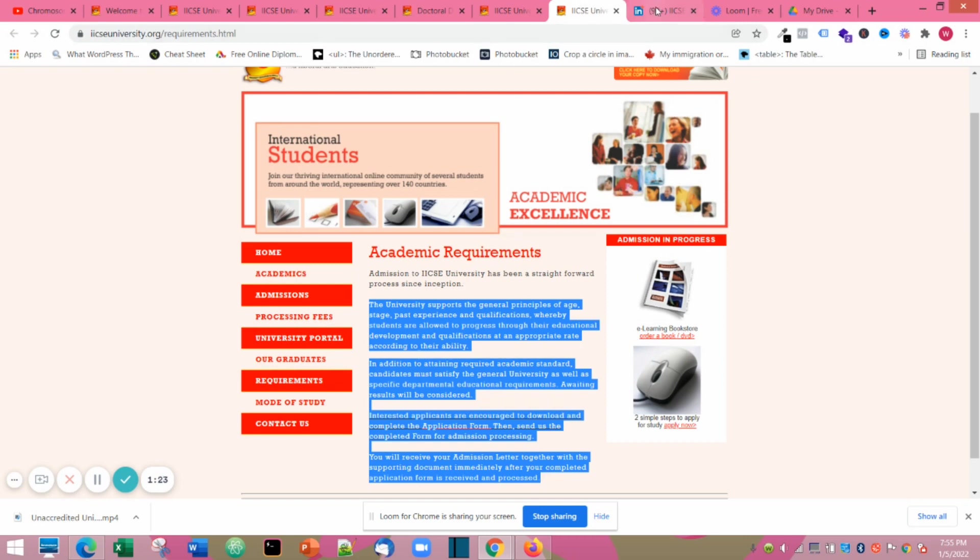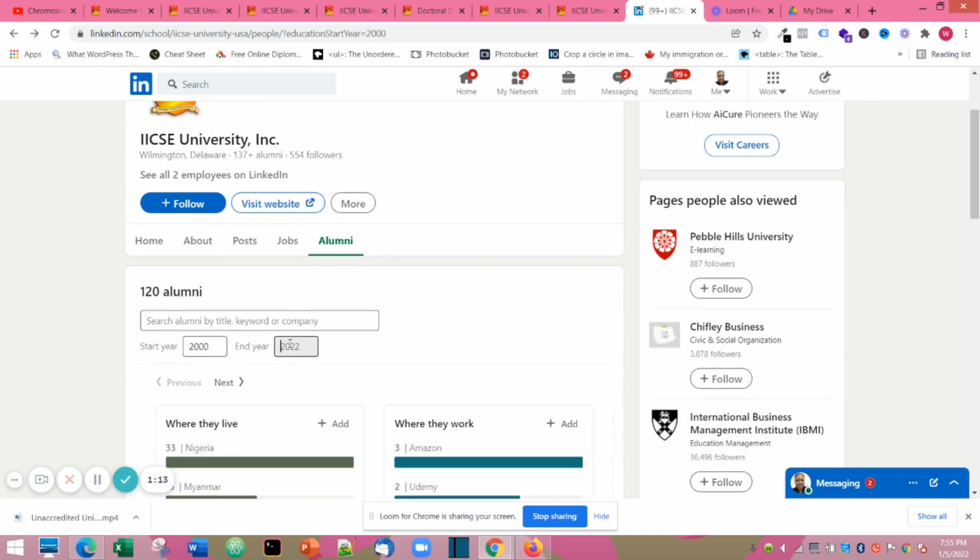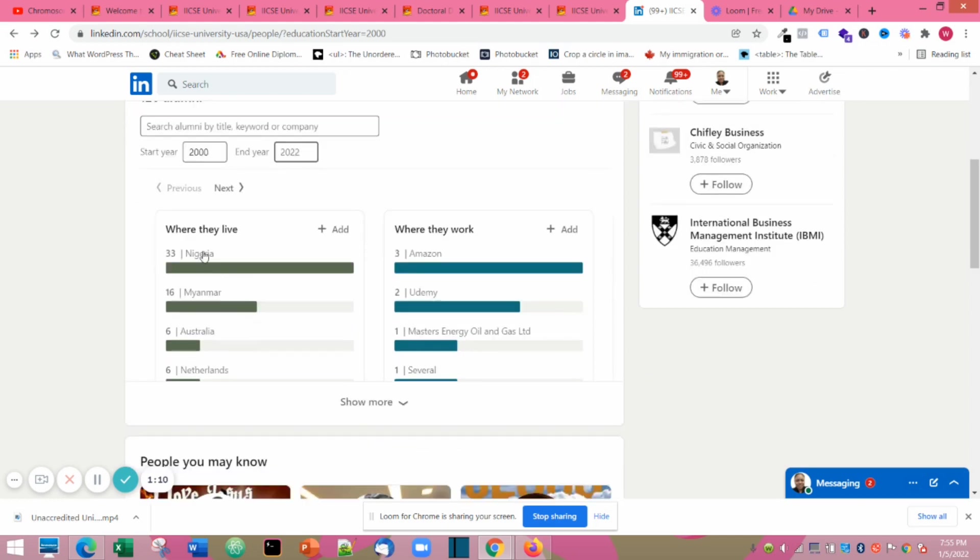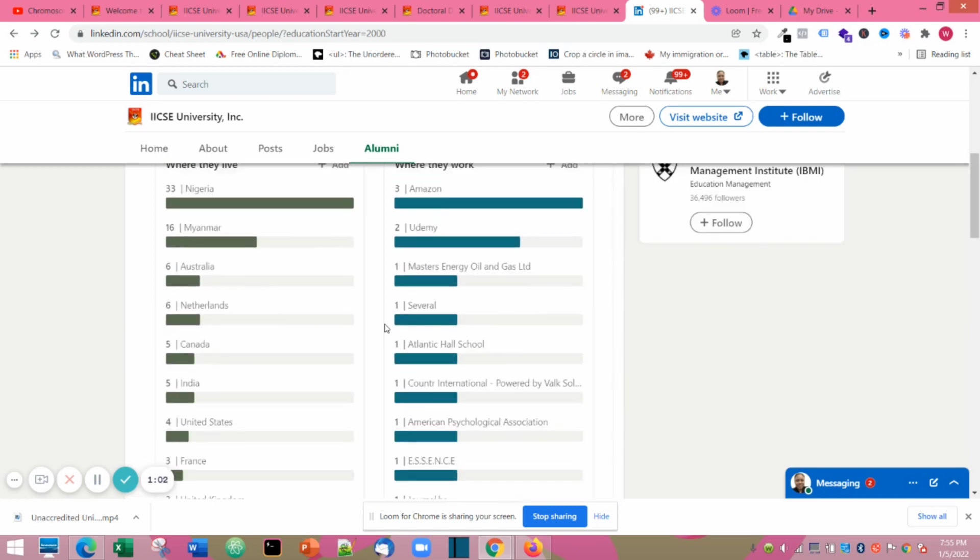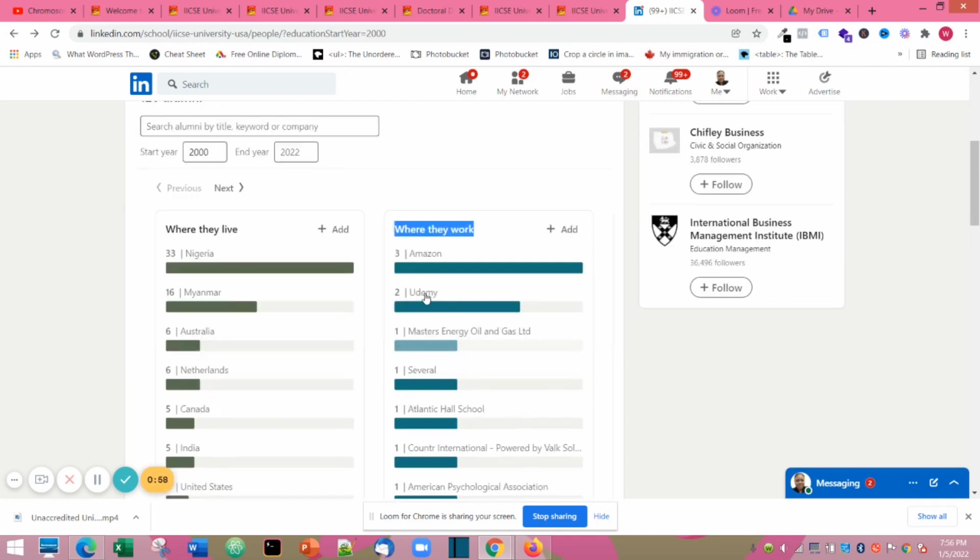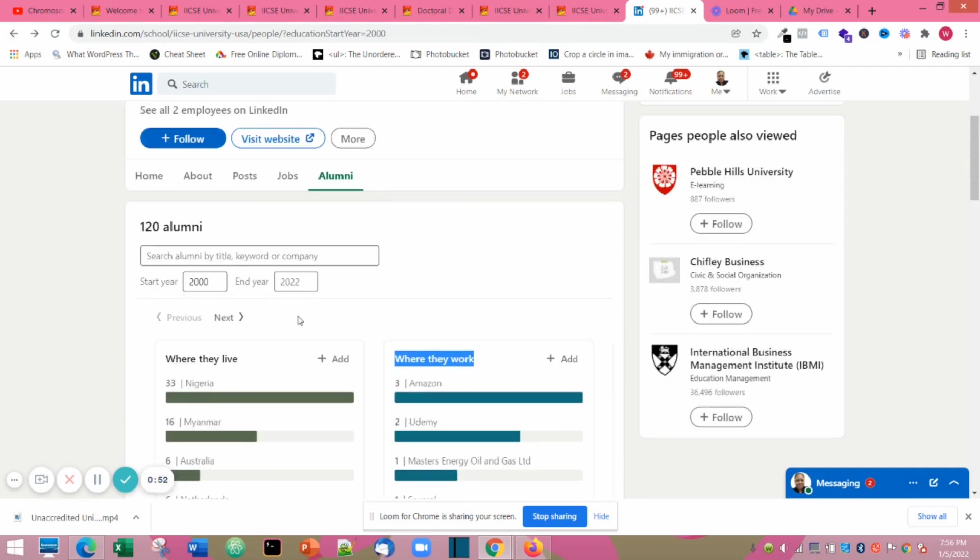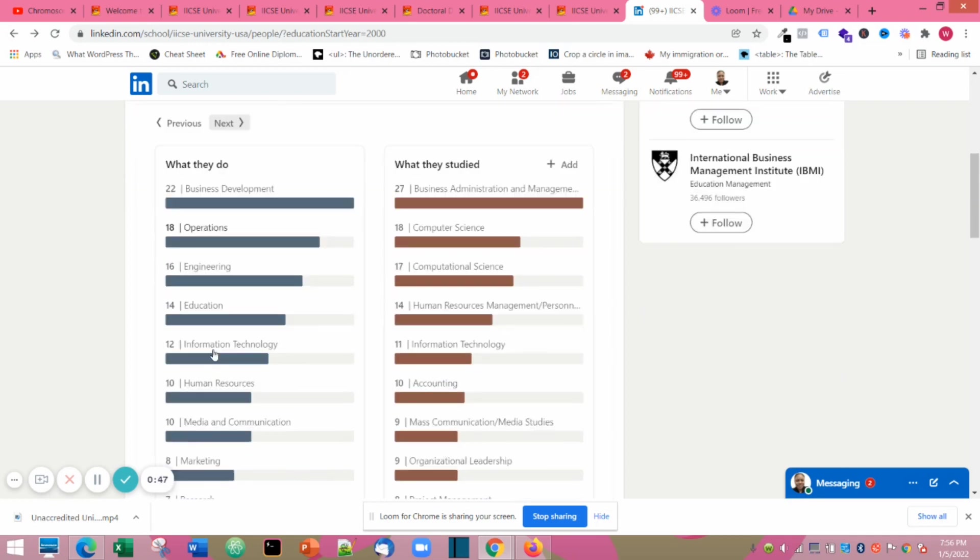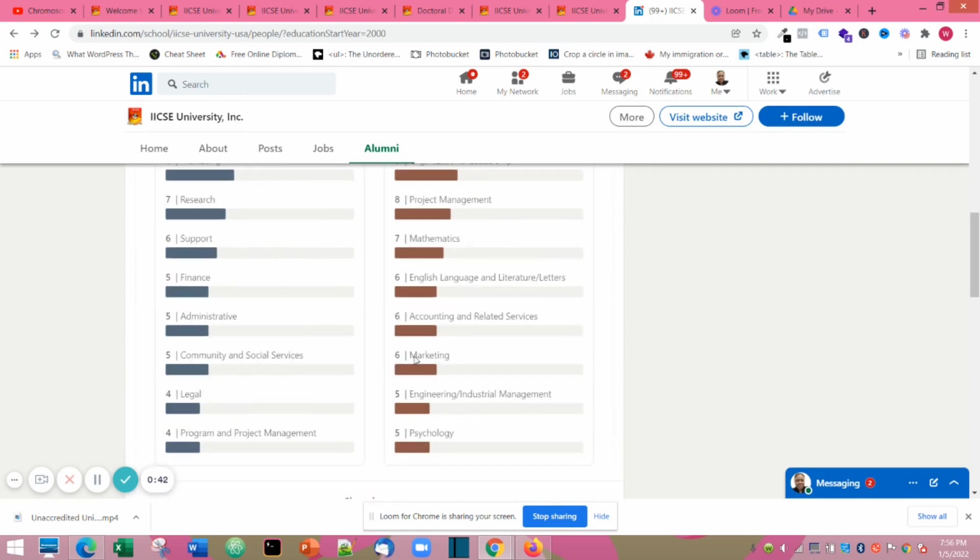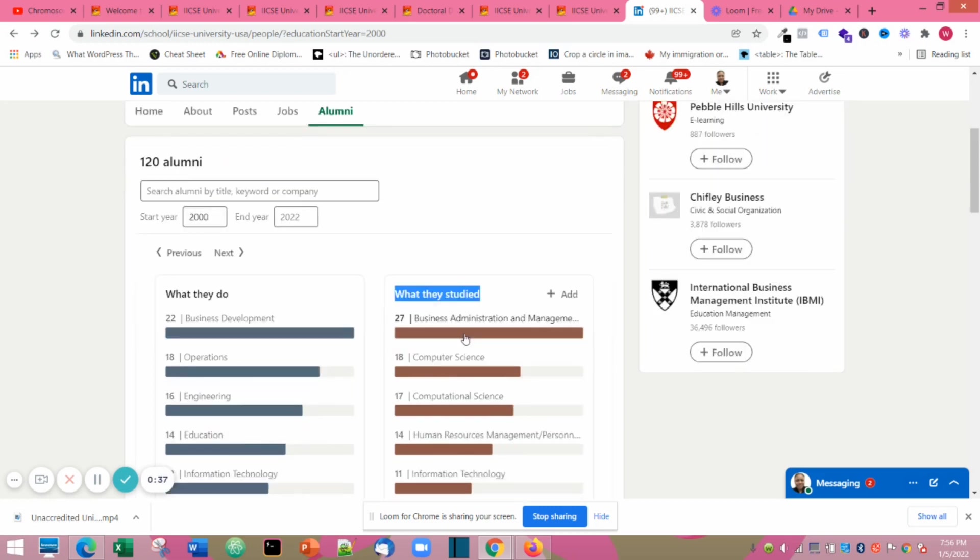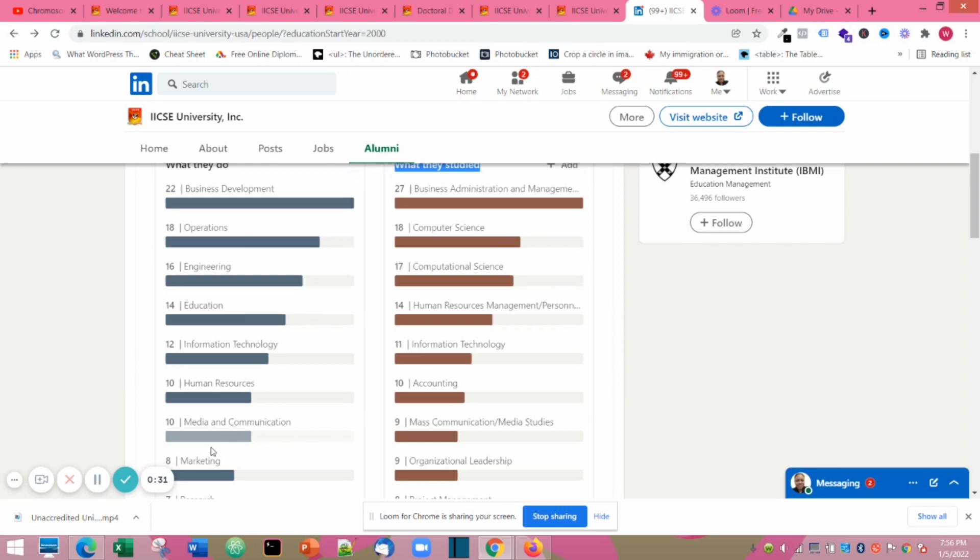I also looked them up on LinkedIn because I needed to know if they were actually true. I filtered my search from 2000 to 2022 and I saw that they had graduates from different parts of the world. These people are already working in very big companies. Some work for Amazon, some work at IDMI, some work in energy and gas companies, working as human resources managers and in different areas.